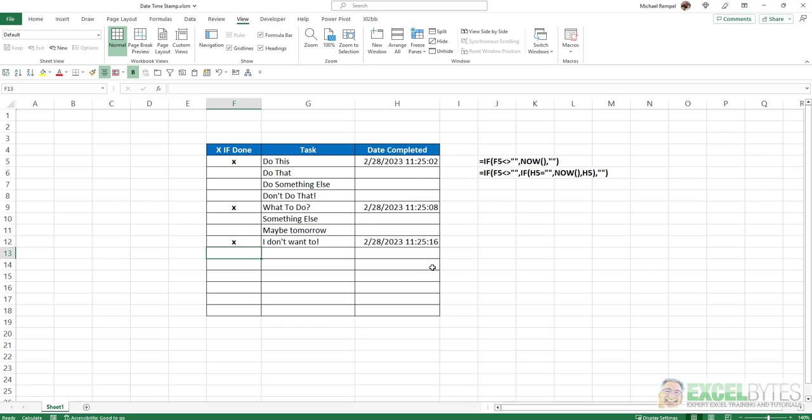And if I go ahead and save this, those will remain at those dates and times, and they won't recalculate whenever I reopen it. Now, there's one thing you need to be aware of in this type of scenario.